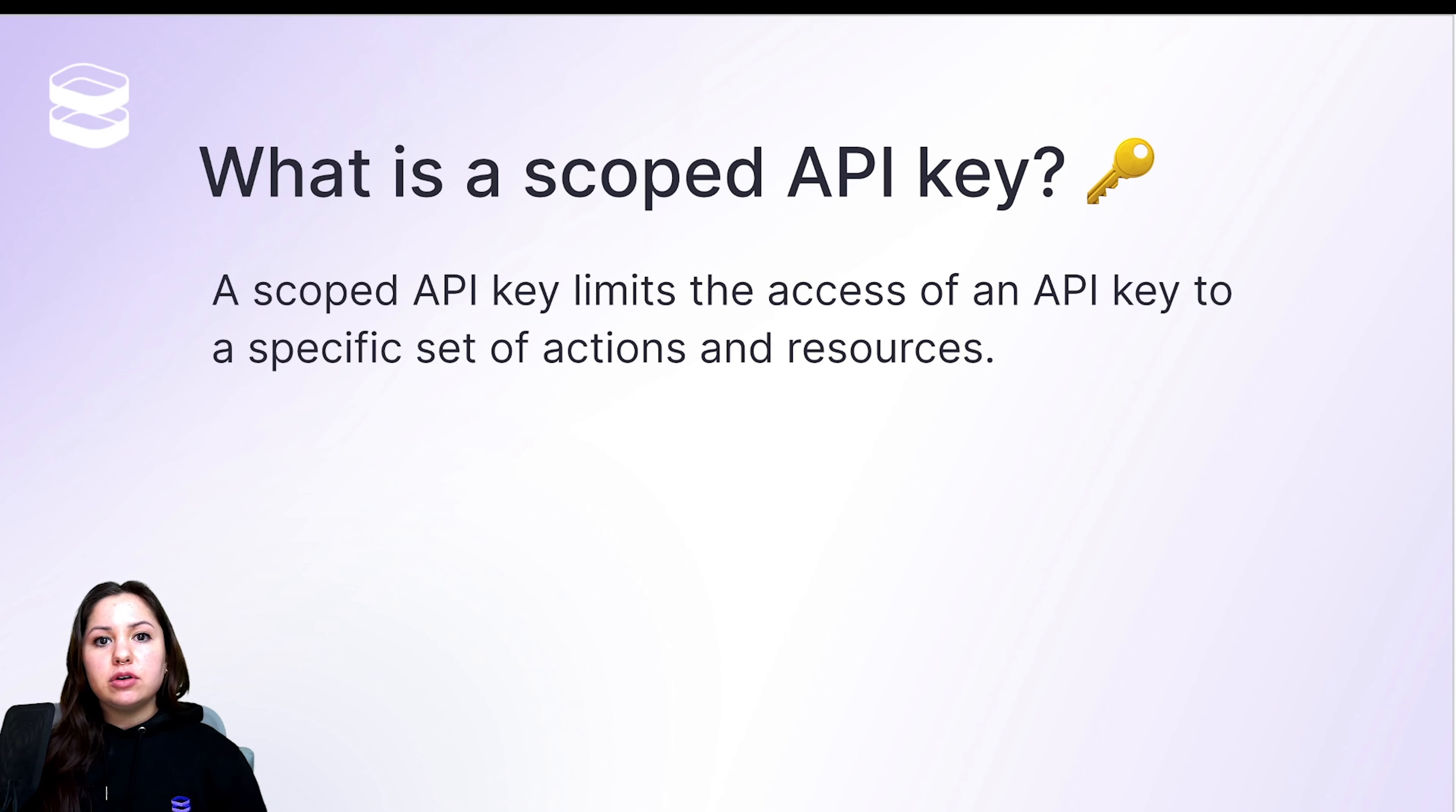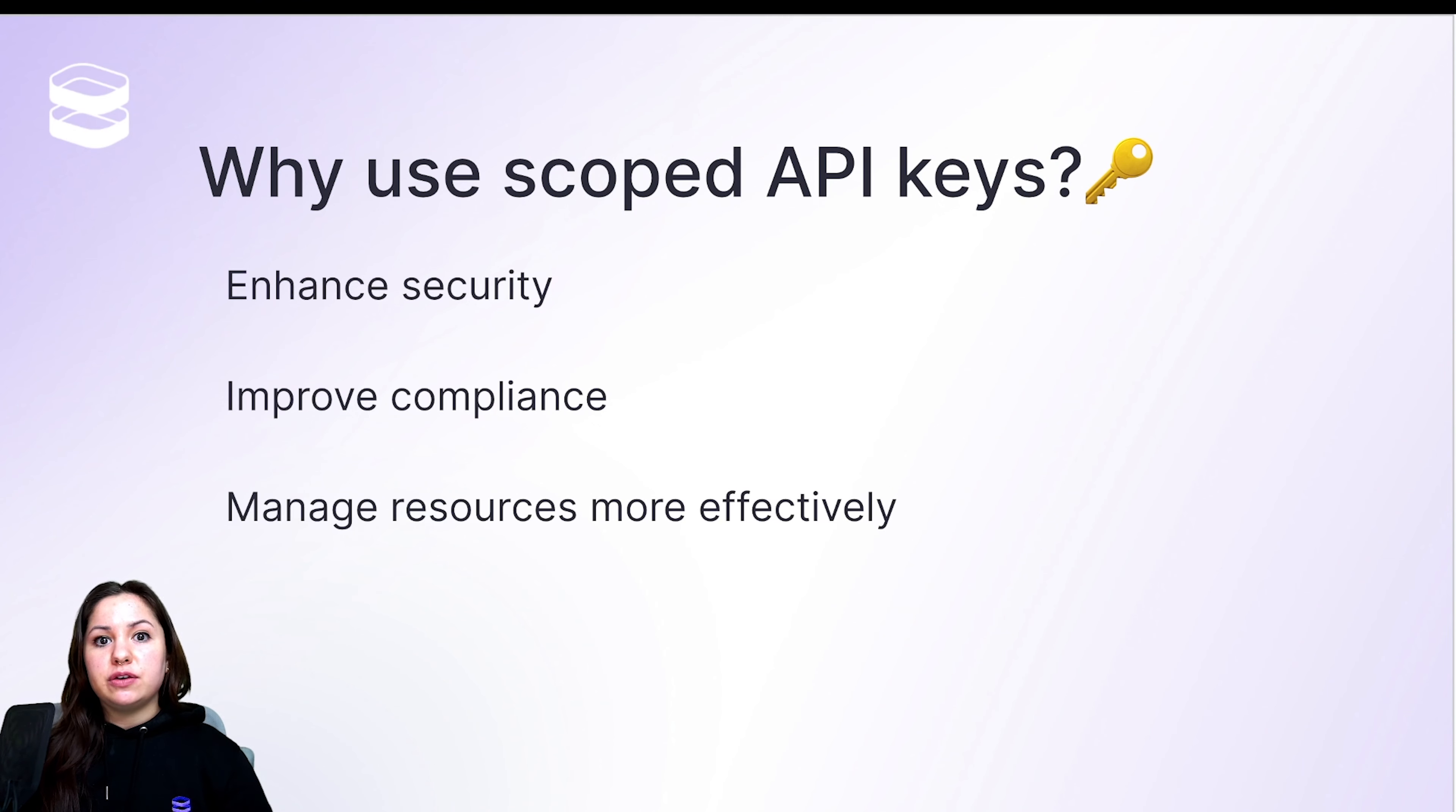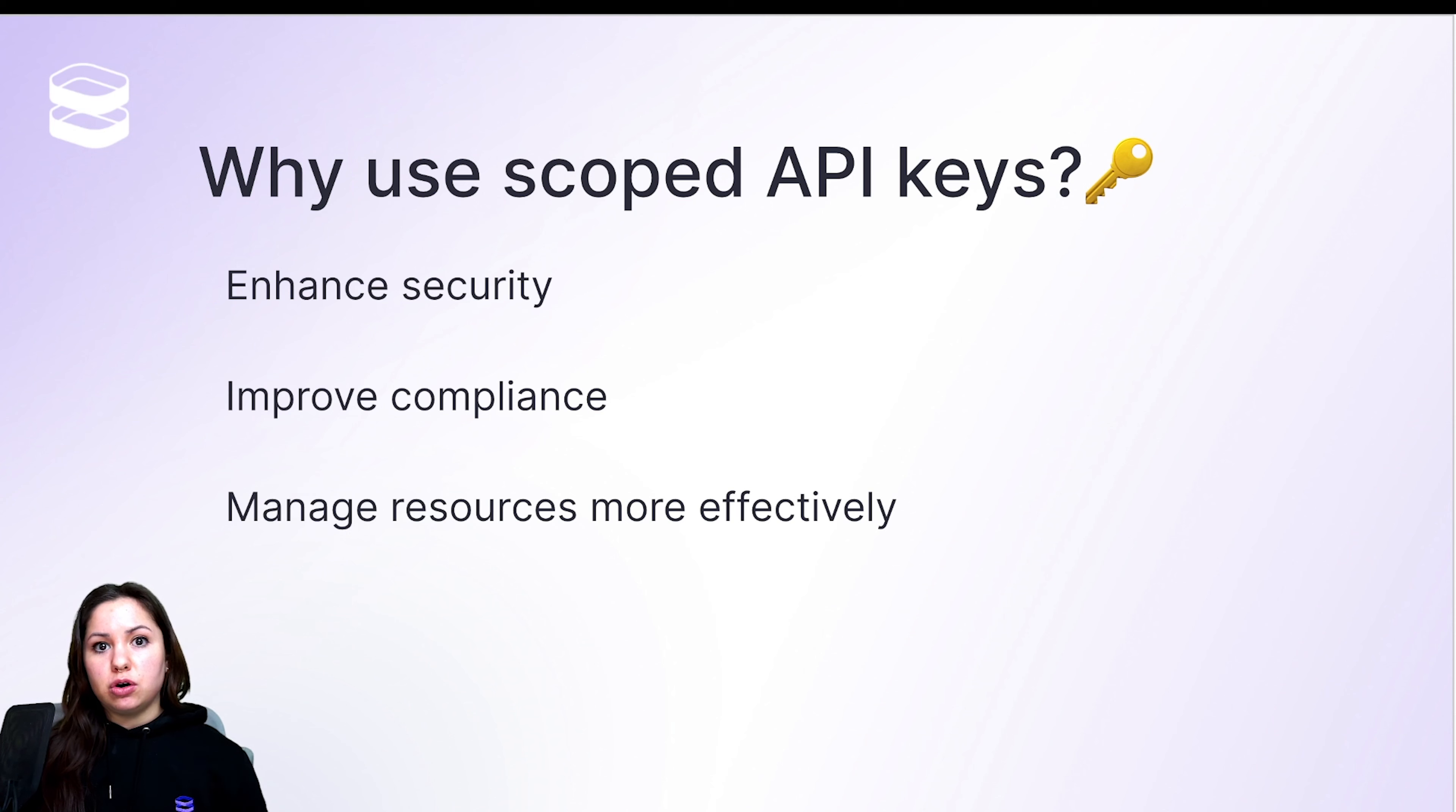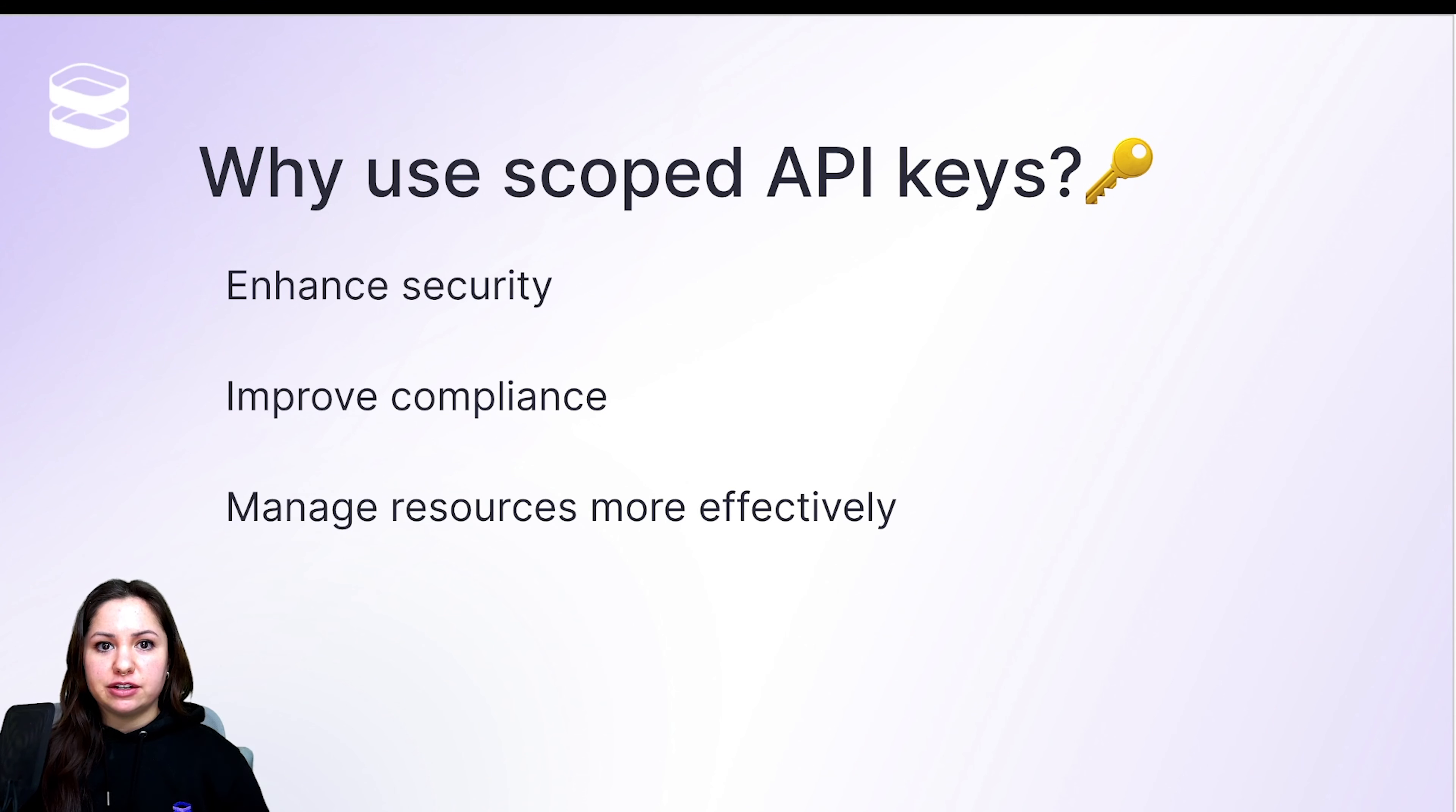And there's a number of reasons why this can be useful. The main one is security. So if you have one part of your program that should be able to take a certain action, but another part of your program shouldn't, that's a great way to control which one has access. And if you have compliance needs like PCI or HIPAA, this can also help you to be more secure and remain compliant.